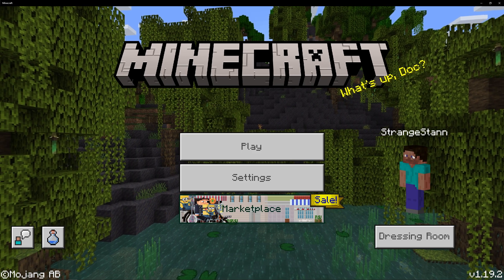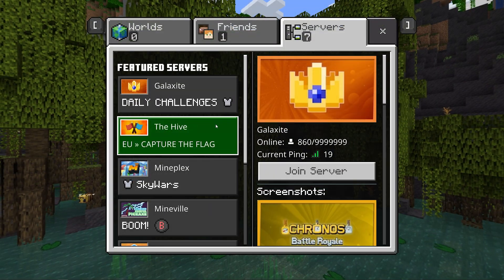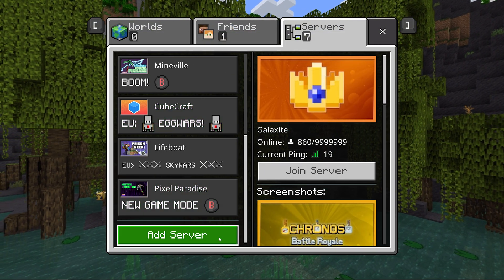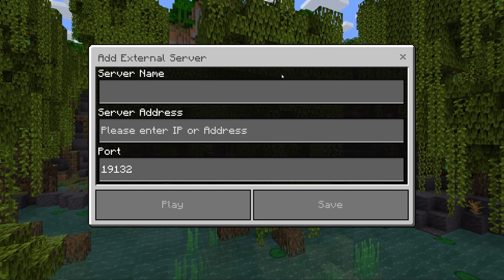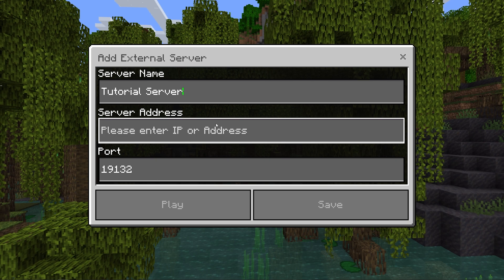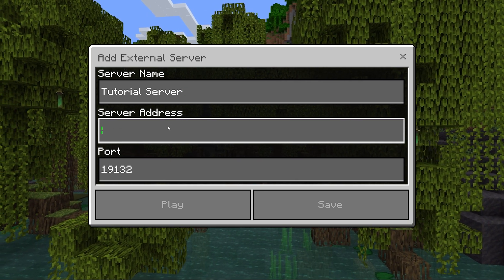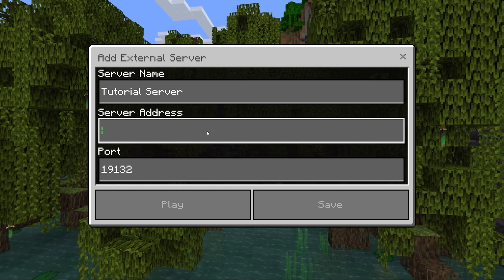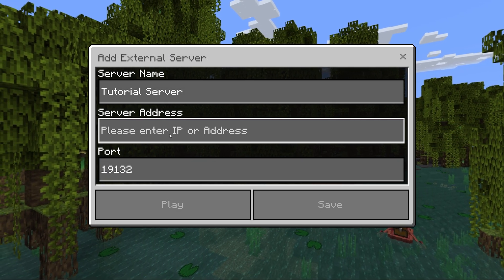Now I'm going to show you how you can join your server. First of all, click play, and then go to servers at the top. Then we want to scroll all the way down where it says add server. Then in here, the server name — you can put whatever you want to call the server. I've called this one tutorial server. And then we need the server address, which is just the server's IP. To find this, go back to Pebblehost. Once we're on here, we're going to find our IP. If we look at our IP right here, these numbers before we get to the colon is our IP. So we'll copy these, and then we'll put them in the server address.